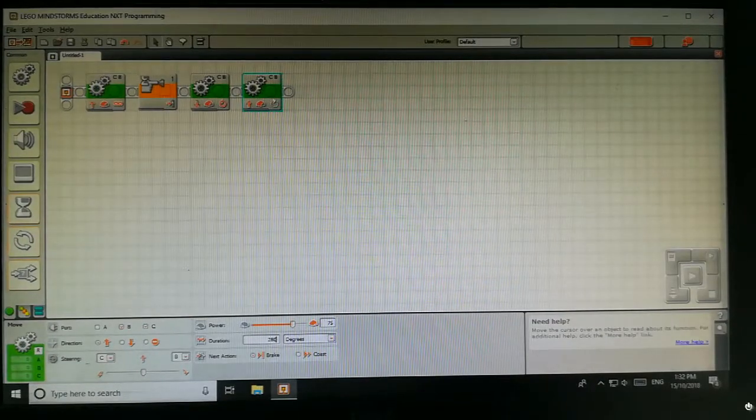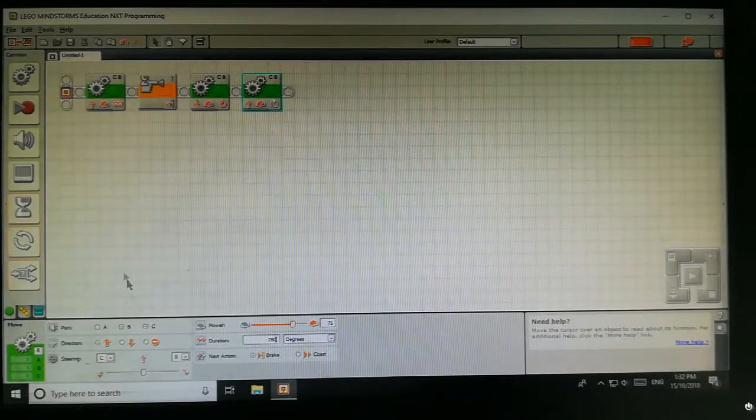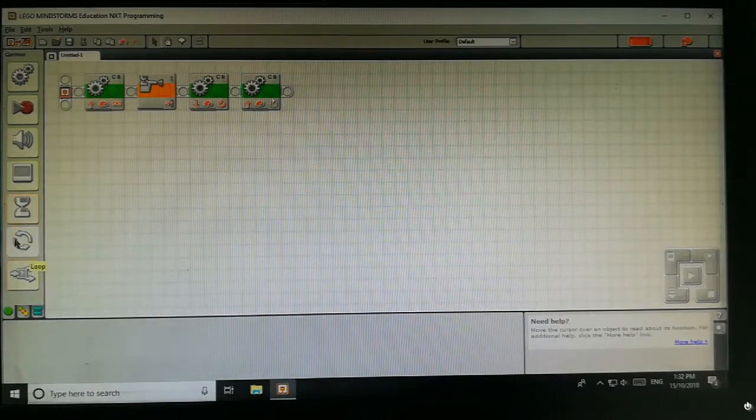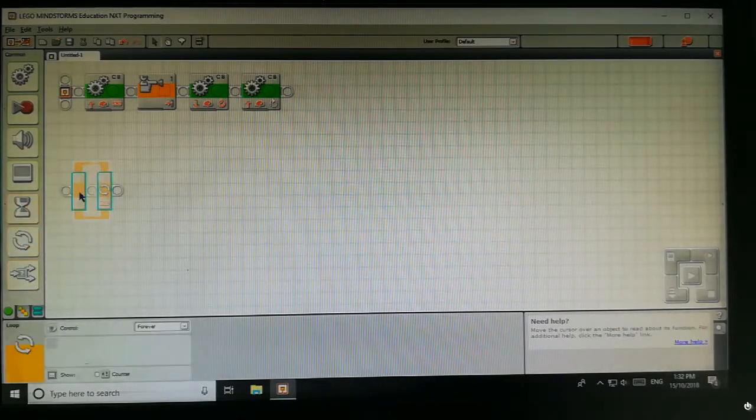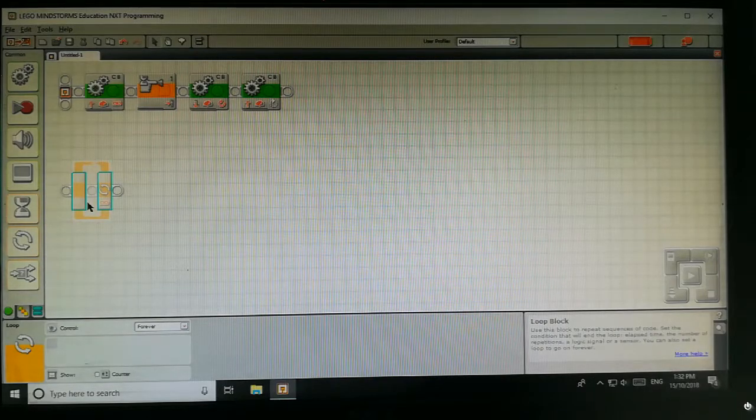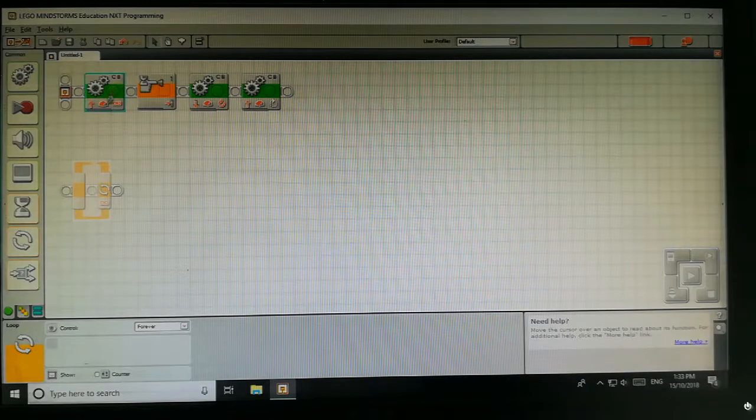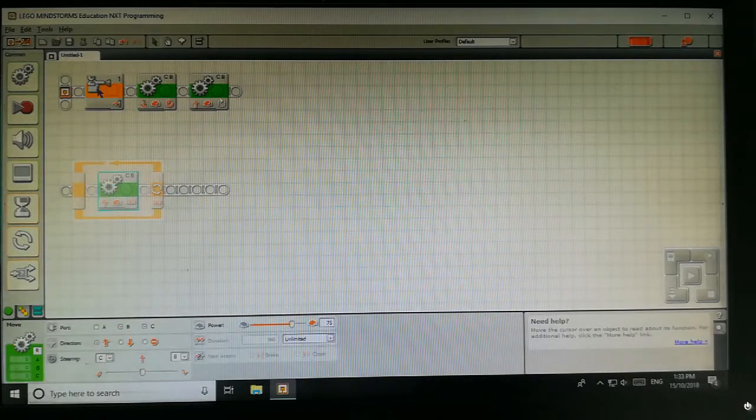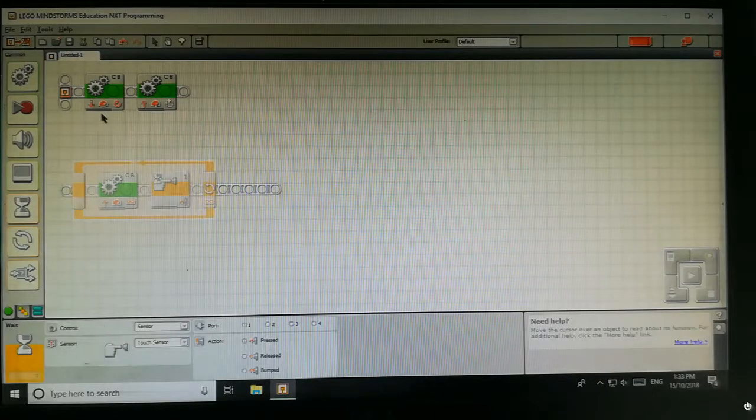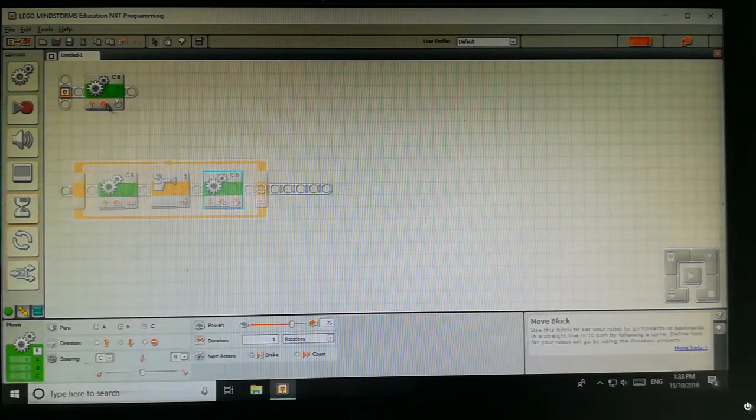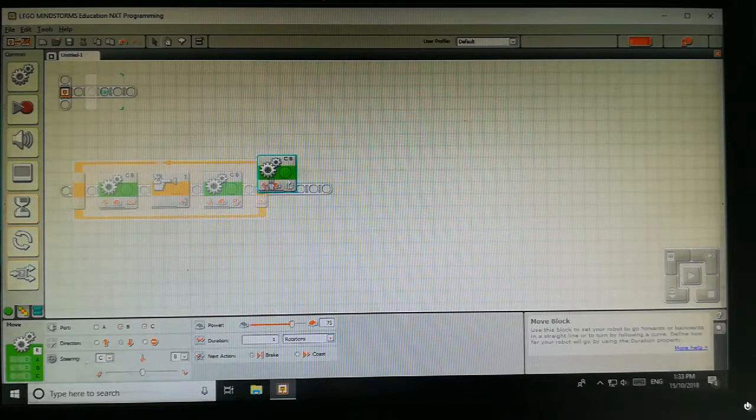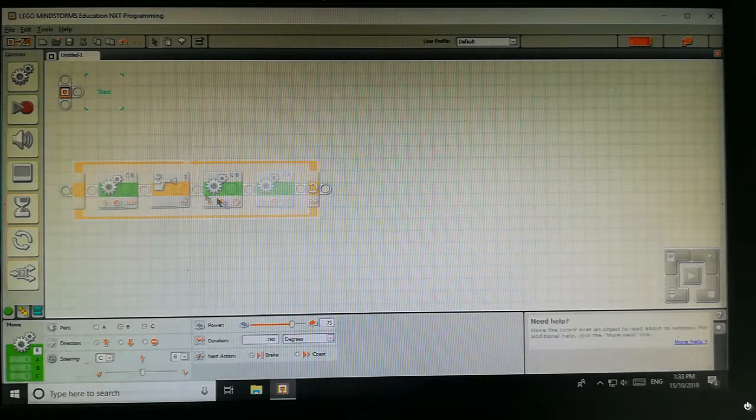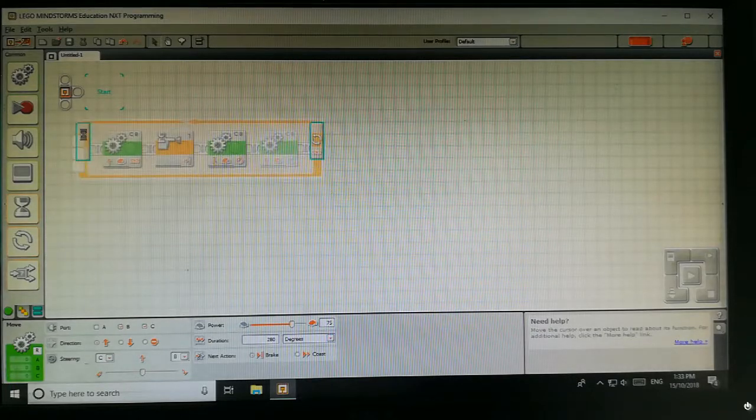Now we want the program should be run in a continuous manner. So we will select loop. Basically loop means whatever the program is in loop, it continuously repeats the program. So we will drag and drop all the blocks in the loop. Now we will fix the loop on the rail.